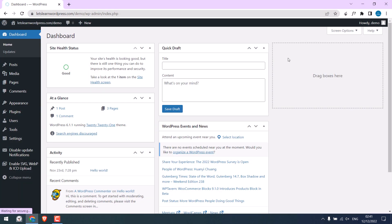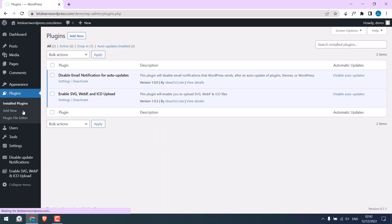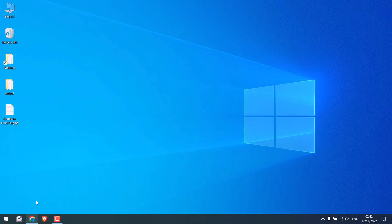So we are already logged into our WordPress dashboard. If we go to plugins, you can see there are two plugins. We will hide these plugins.